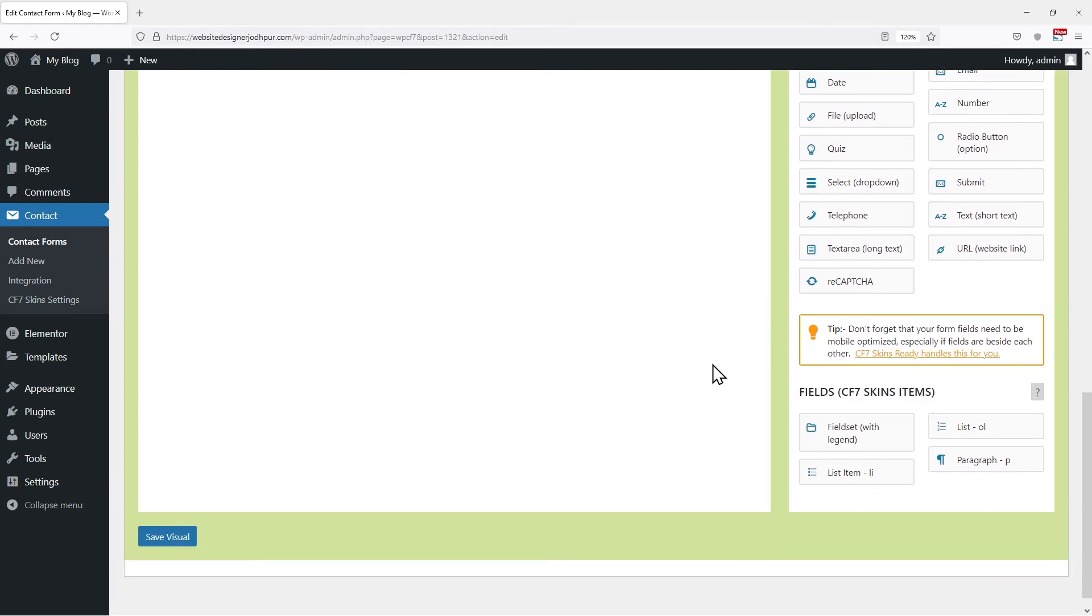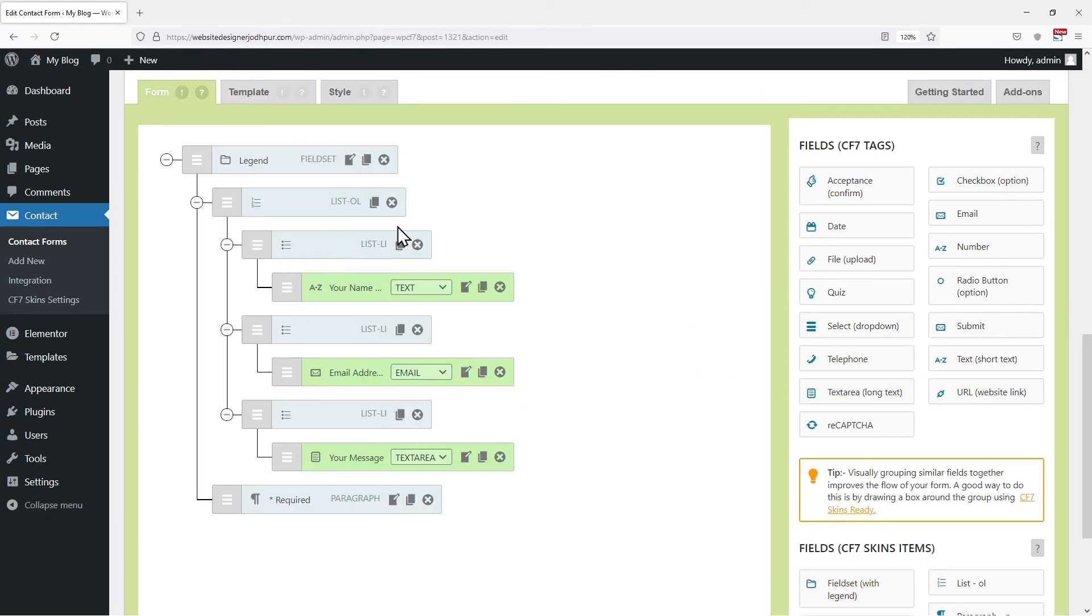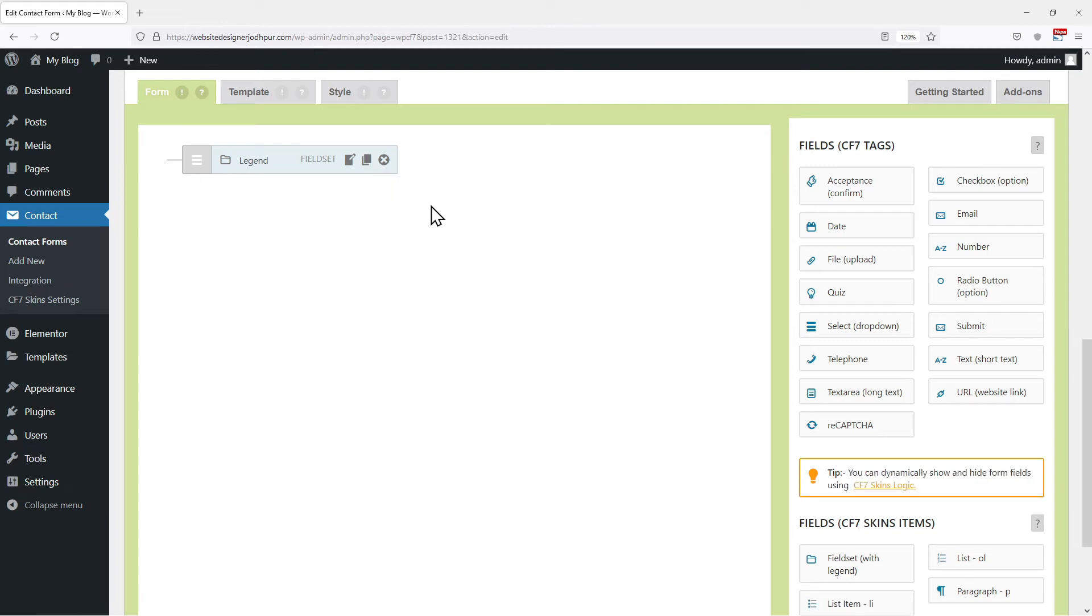Now first I will select a field set here. This will provide grouping to the elements. You can create or add different field sets to group different elements in different forms. On the right side, you can see various field tags are given over here. You can simply drag and drop the fields of your choice which you want to include in your contact forms.